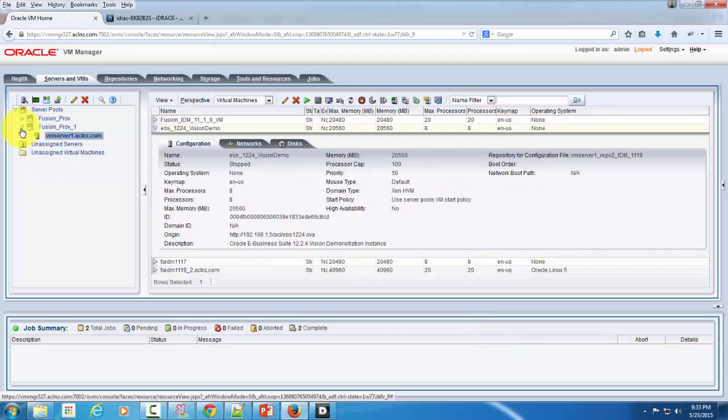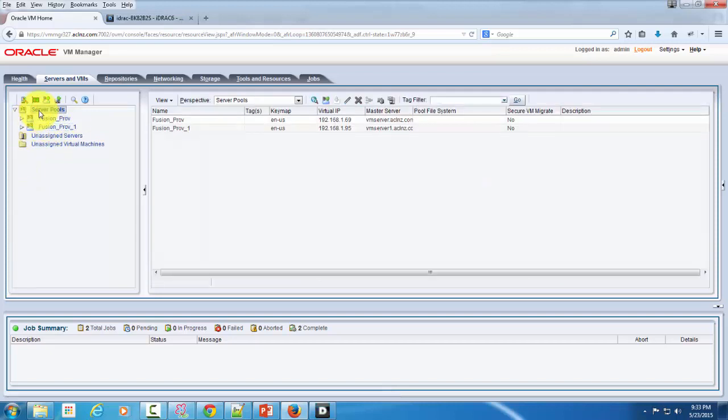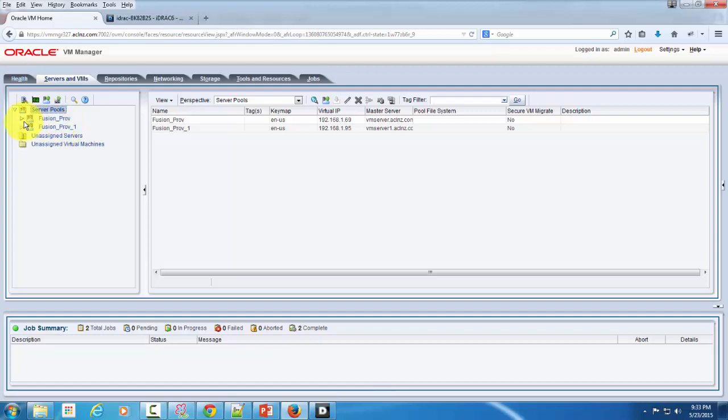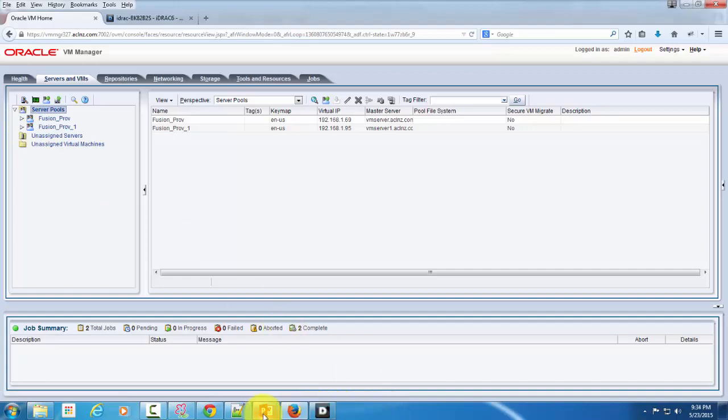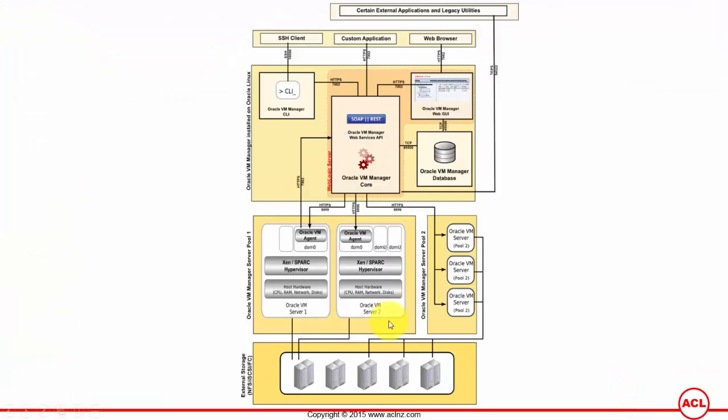This Oracle VM manager lets you access multiple hardware via VM agent deployed on top of multiple Oracle VM servers in your infrastructure.